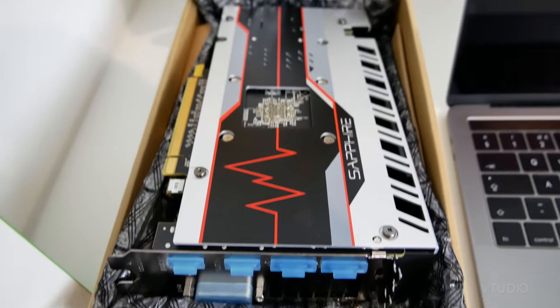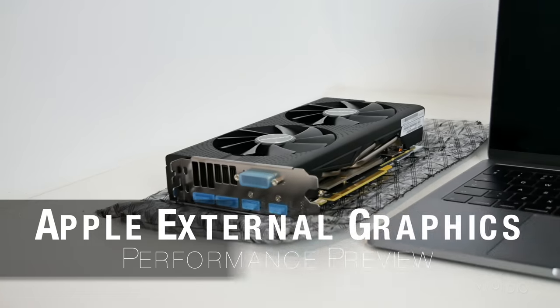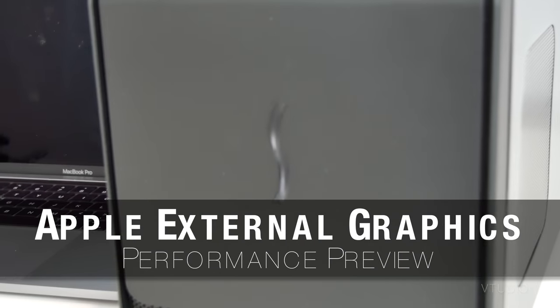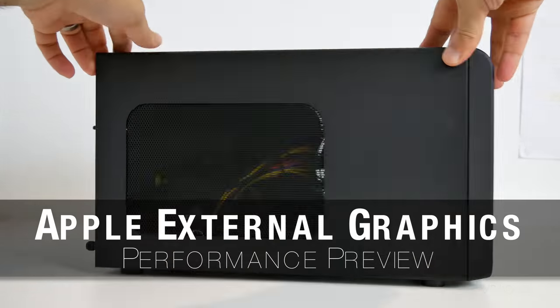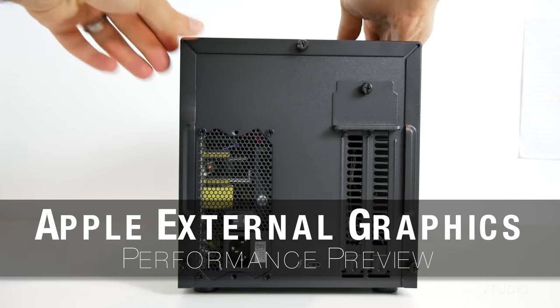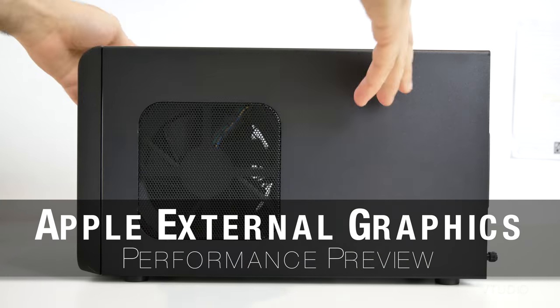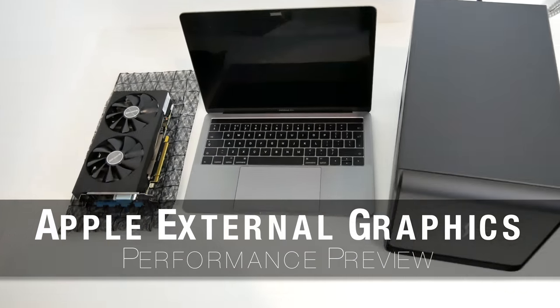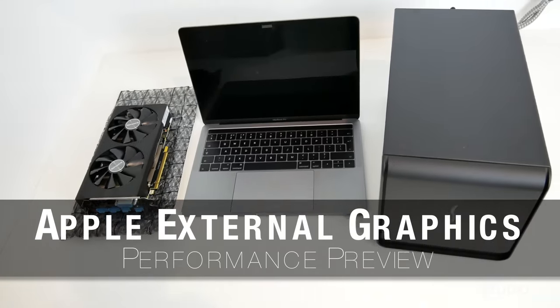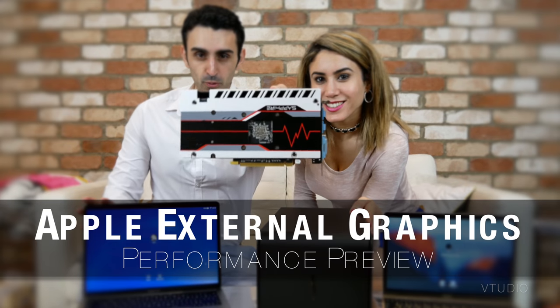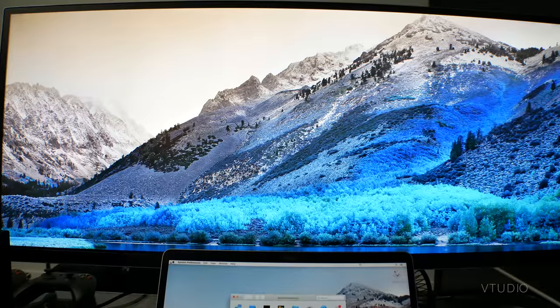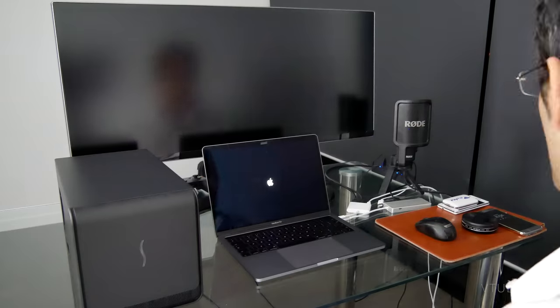Hey guys, in this video we'll be having a sneak peek on how the Apple eGPU developer kit consisting of the Sonnet Breakaway Box and AMD Radeon RX 580 is currently performing on the High Sierra Beta.